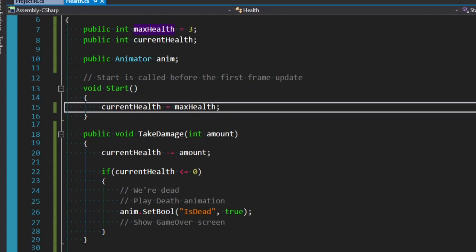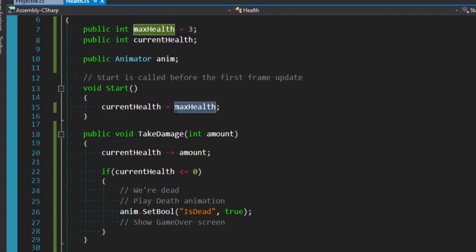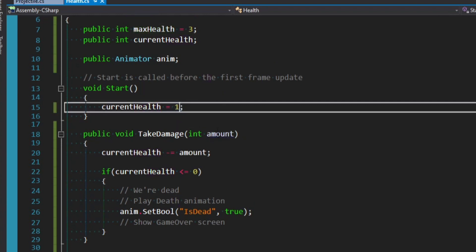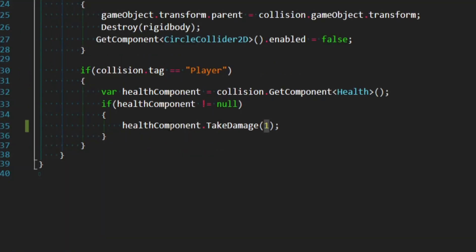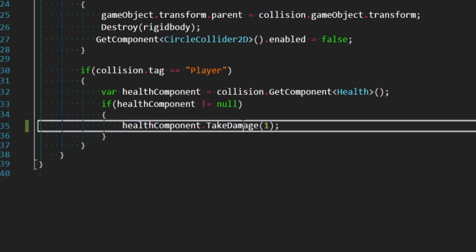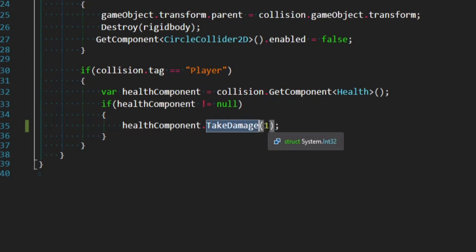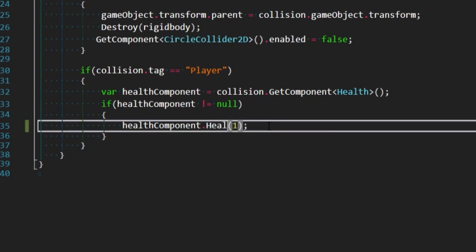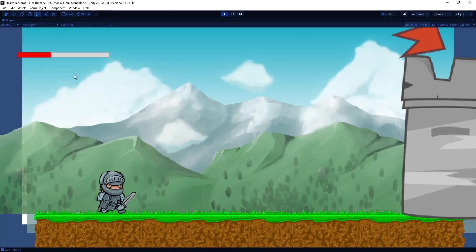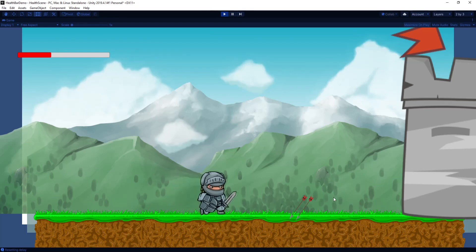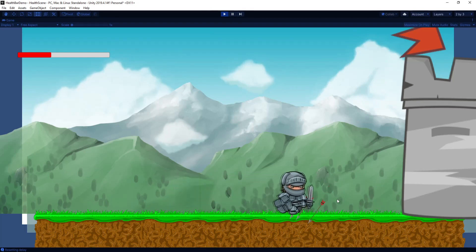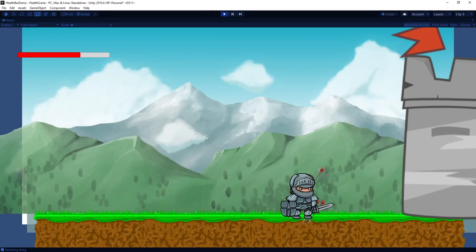And so to test this, I'm going to set the current health to one at the start, just so we are always weak. And in my projectile script, instead of TakeDamage, I'll just say Heal for one. And so now I have one out of three health. If I walk into these arrows, they should actually give me a health back.